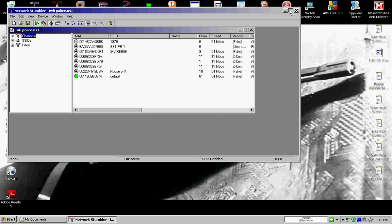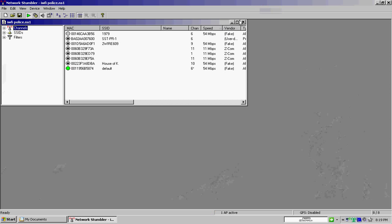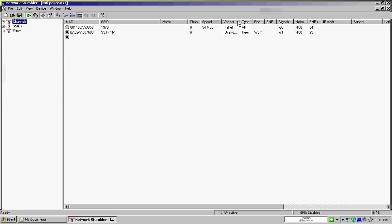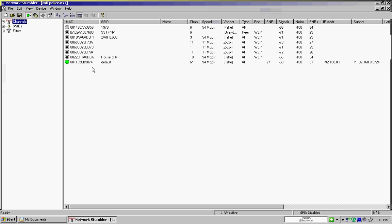I found this by accident actually. Let me maximize this so you guys can see better. When I was aligning my antenna to get better reception, I noticed that a police car drove by. And anybody that's used NetStumbler before, there's a very loud audible alarm. I had my speakers cranked up pretty good so I could hear it from outside. And I noticed every time a sheriff car drove by, I would get this signal right here, SST-PR1.